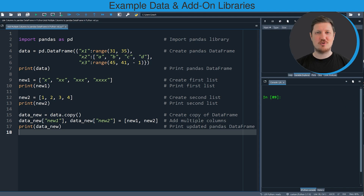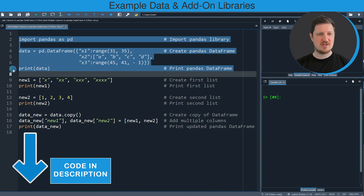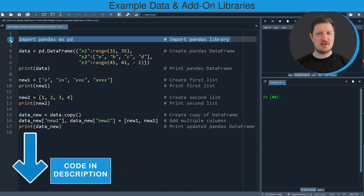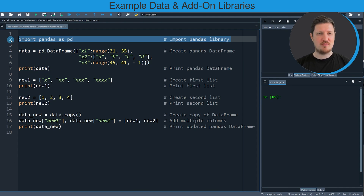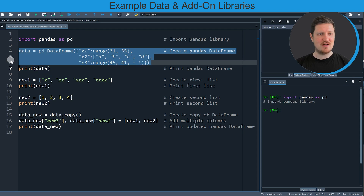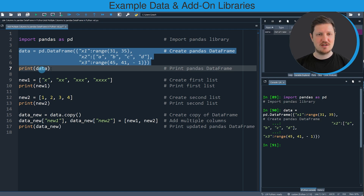In this video I will show you an example, and this example is based on the data frame that we can create with lines 2 to 7 of the code. If you run line 2, the Pandas library is imported. Then in lines 4 to 6, we are creating an example data frame that is called data.